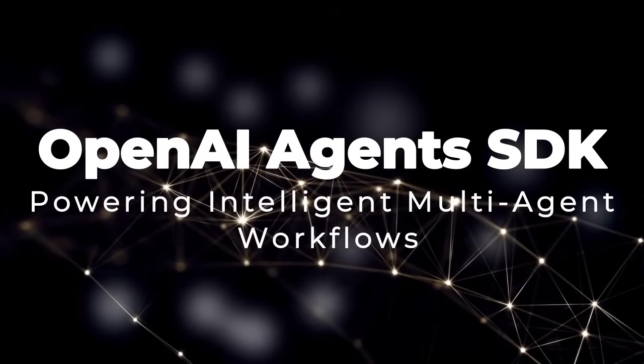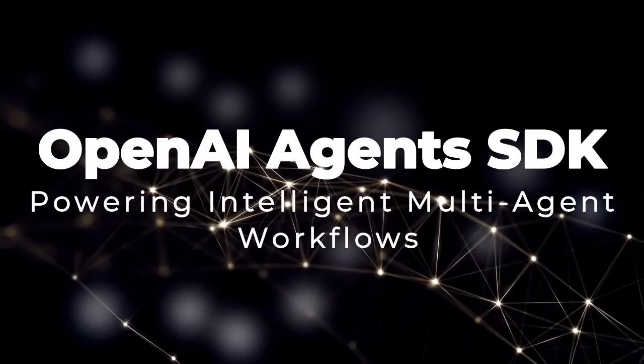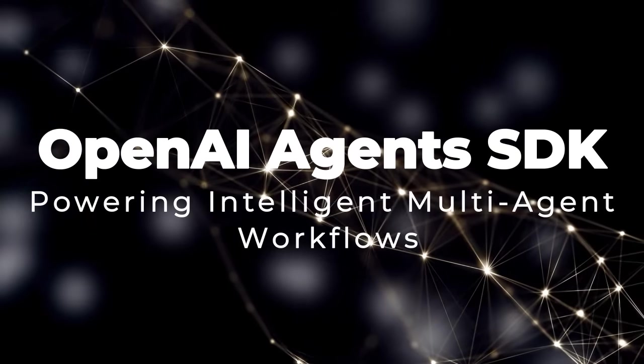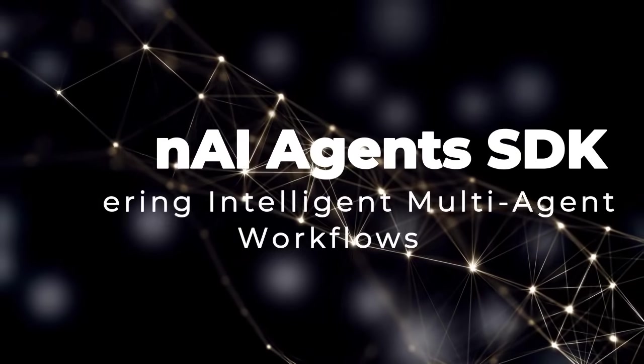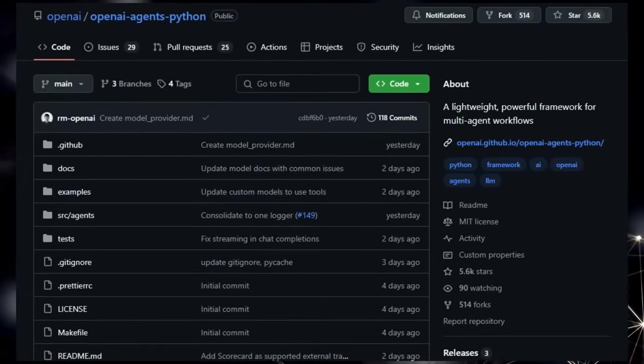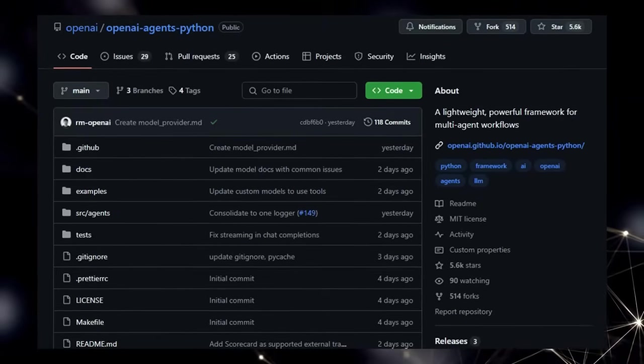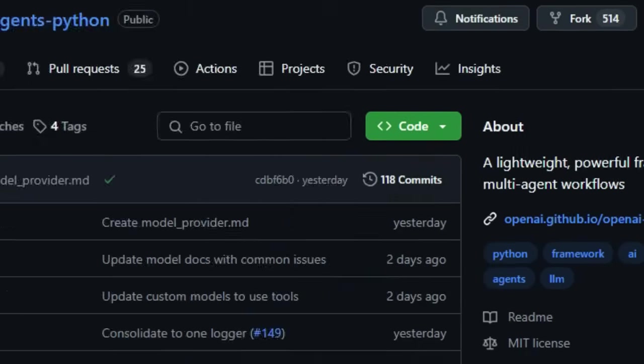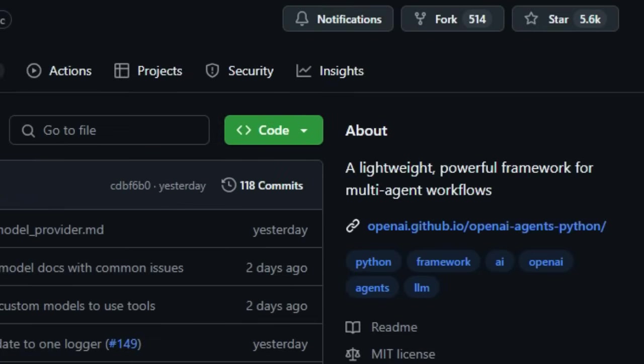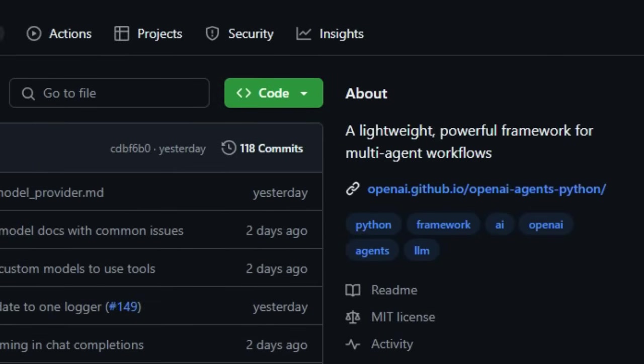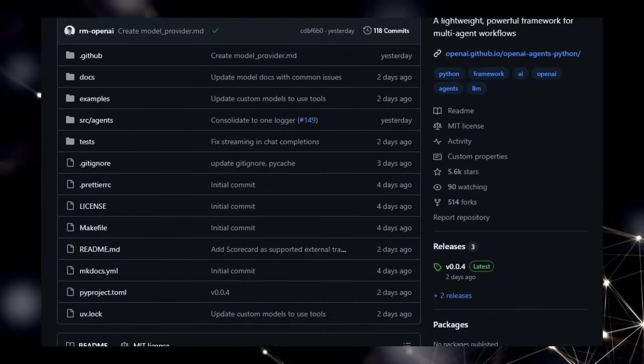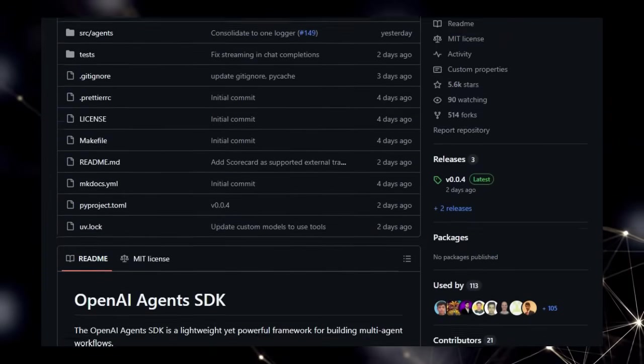Project number one, OpenAI Agents SDK, Powering Intelligent Multi-Agent Workflows. Today, we're diving into the OpenAI Agents SDK, a truly unique framework designed to streamline the creation of sophisticated multi-agent systems. What sets this tool apart is its focus on enabling complex interactions between multiple AI agents to achieve intricate goals.